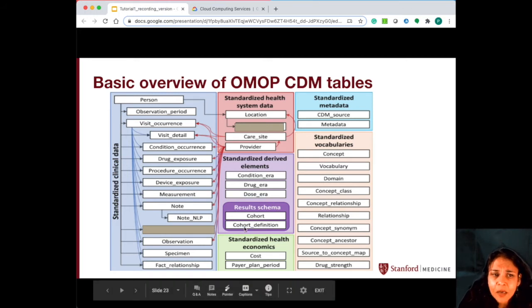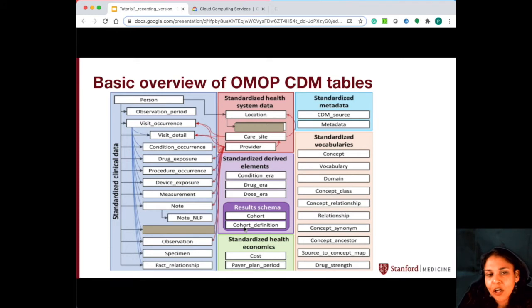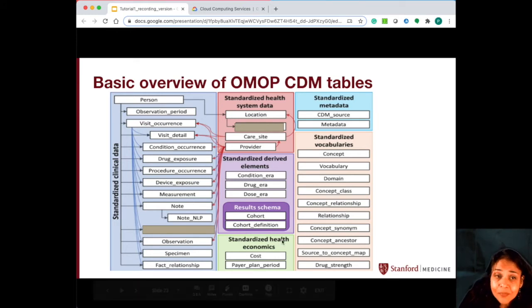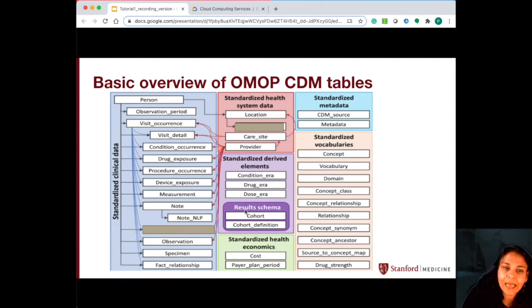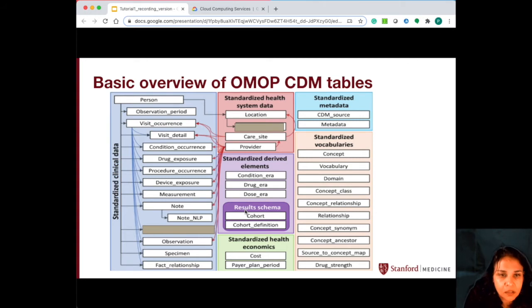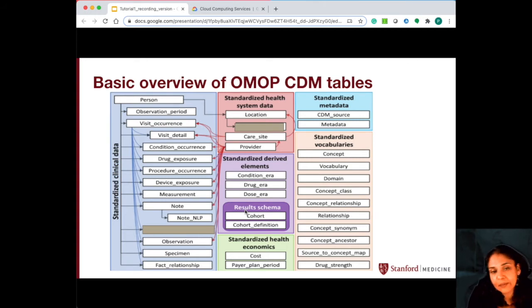The results schema — you will see that it is actually not populated in Star OMOP. It is used when you use ATLAS, and these tables are not populated in our Star OMOP, though we will use these tables in ATLAS.